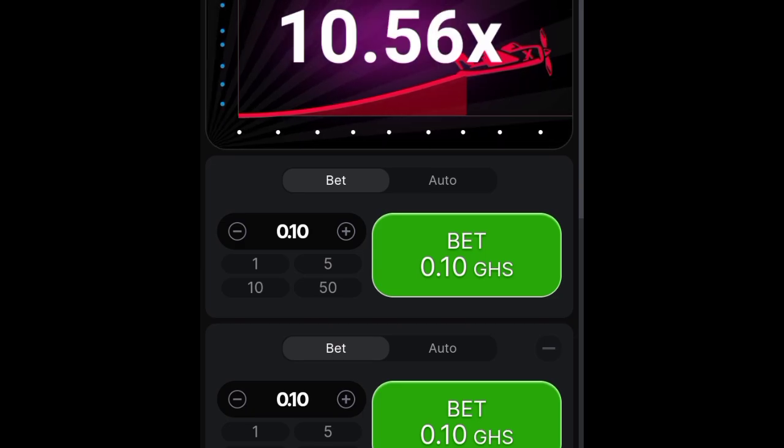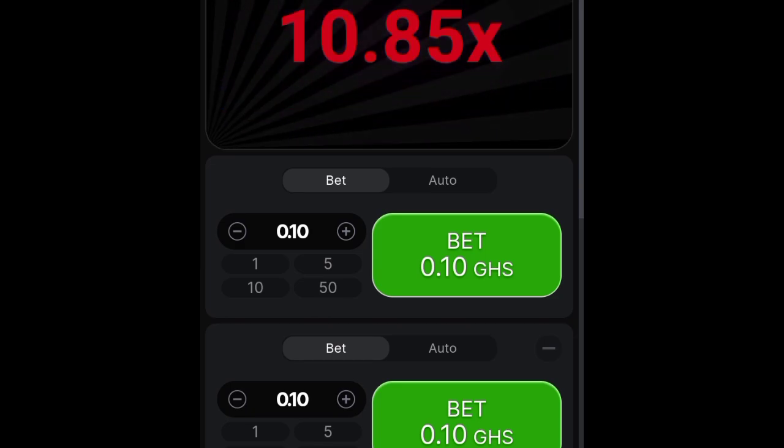Additionally, players have the option to place double bets, which can further enhance their earnings.